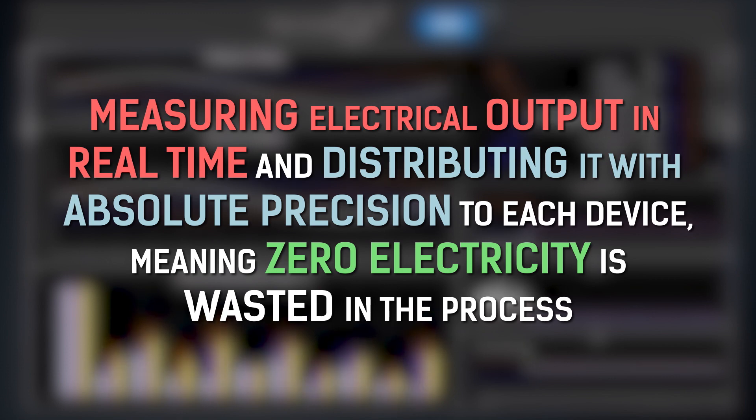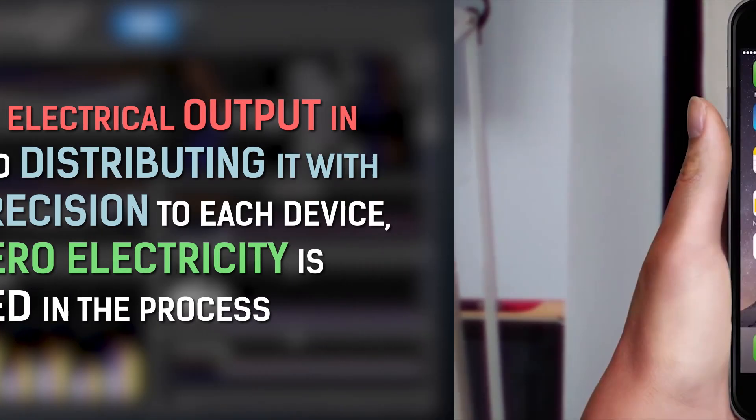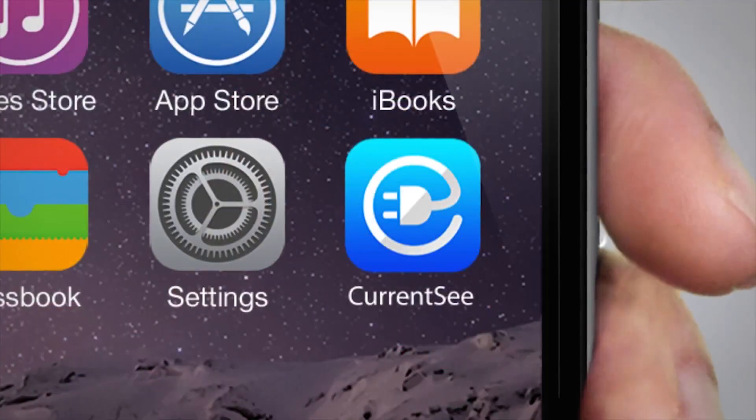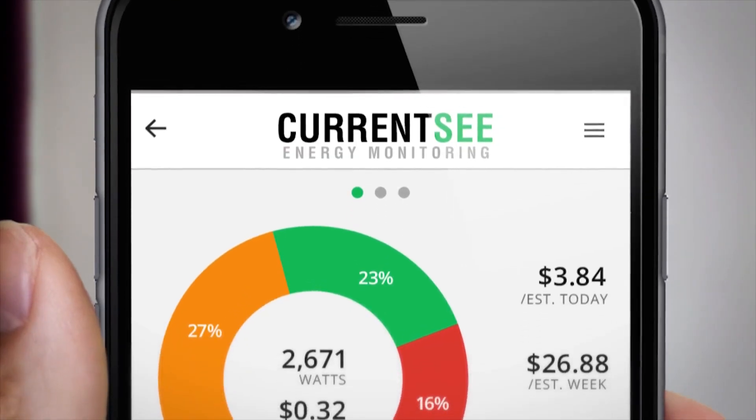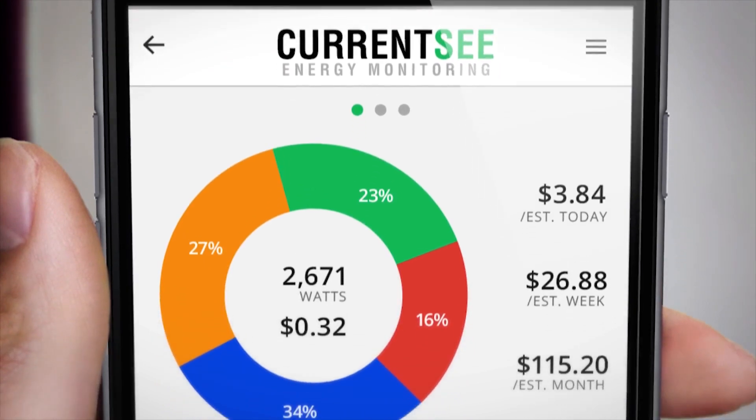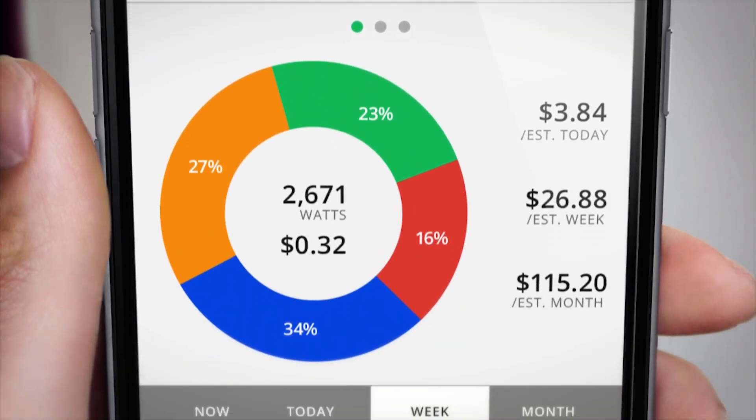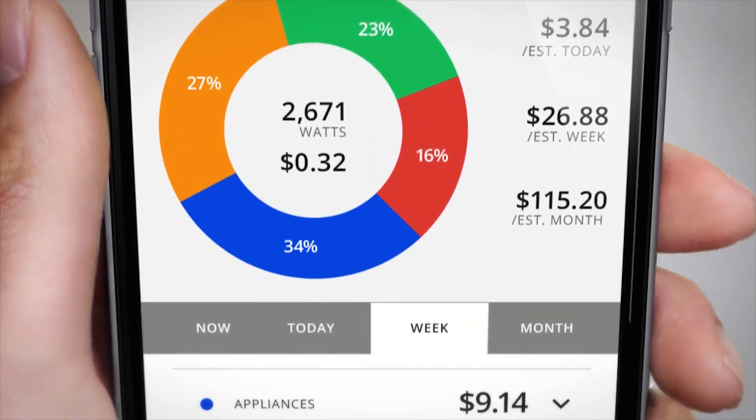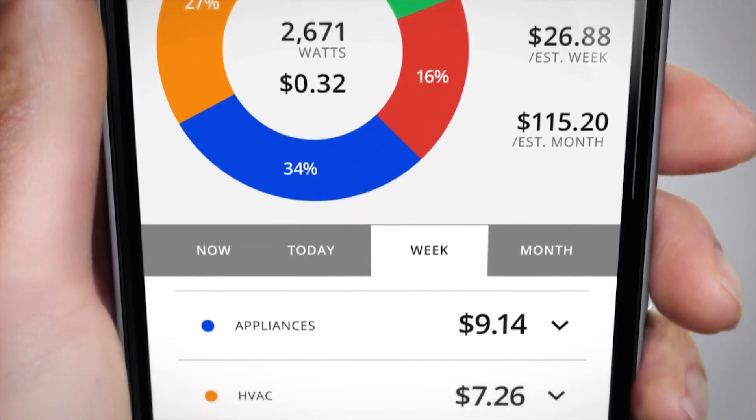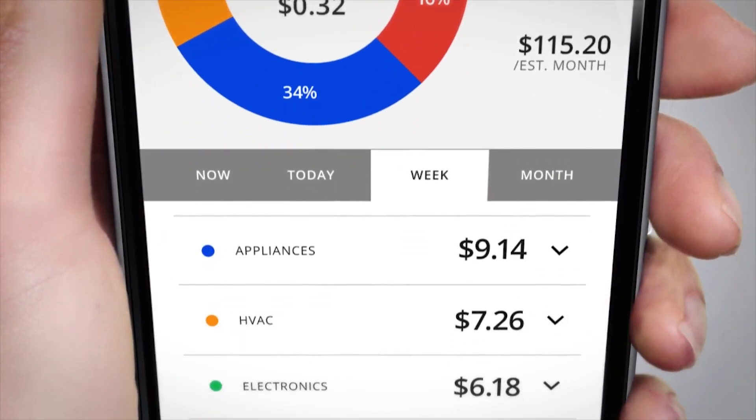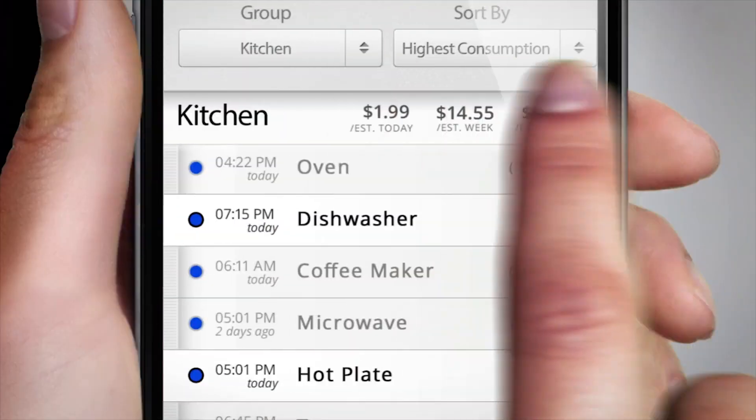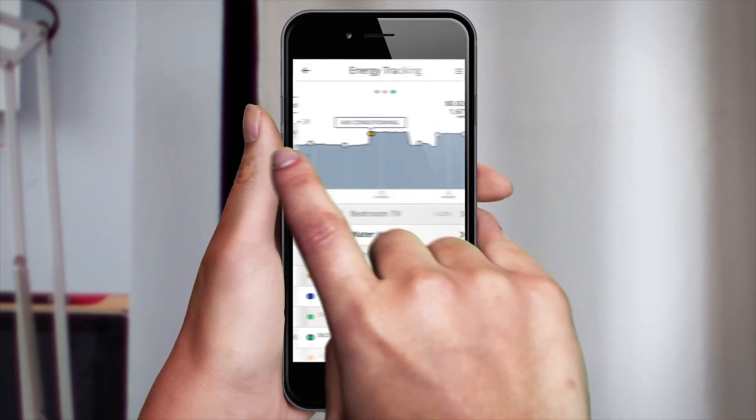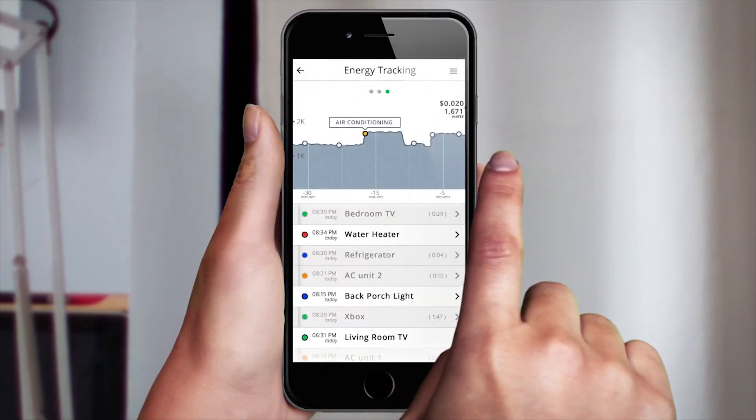meaning zero electricity is wasted in the process. Its other job is to report back the data it's collected on the electrical network through the cloud so you can actually open up your phone and see and control the exact energy consumption of all your devices in real time.